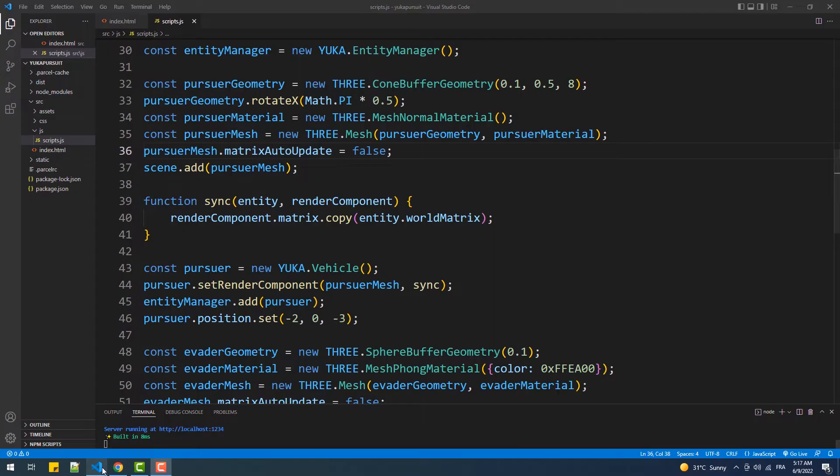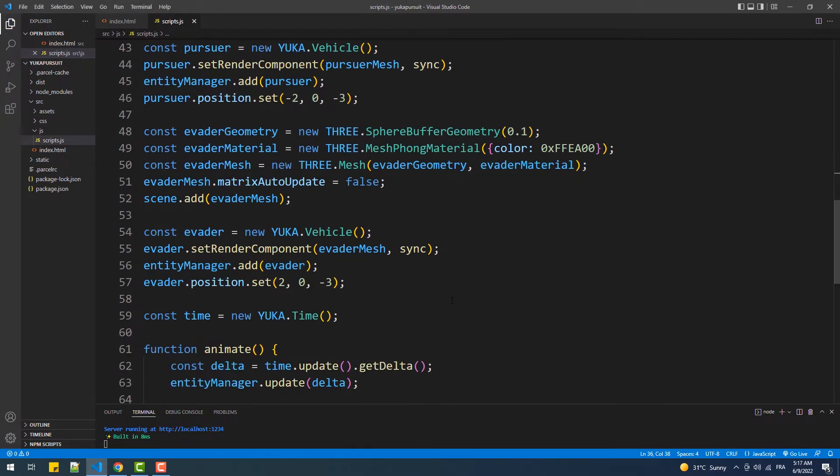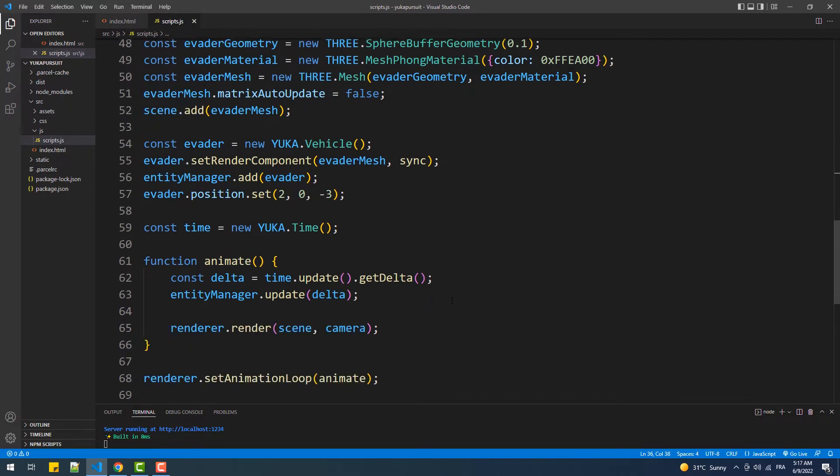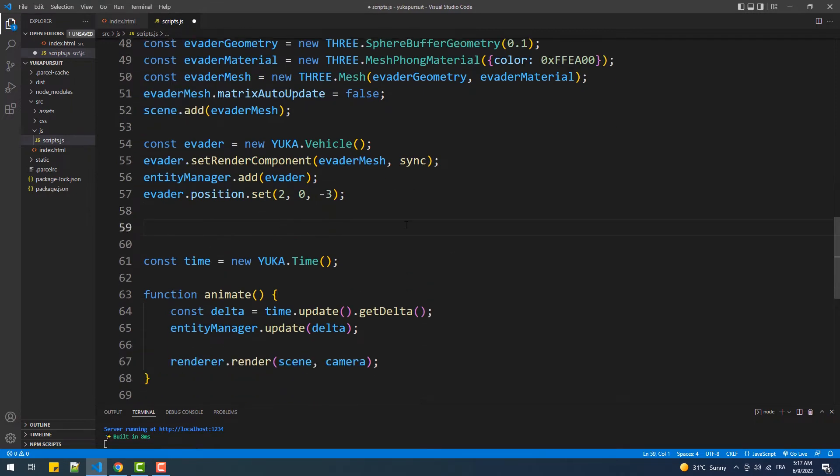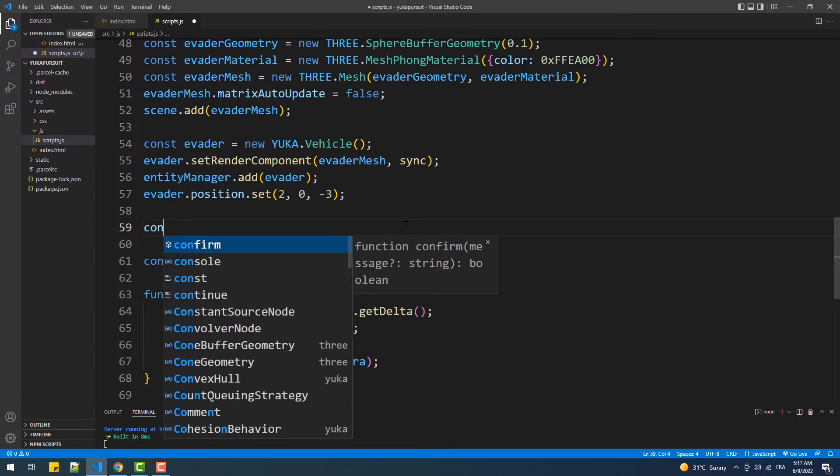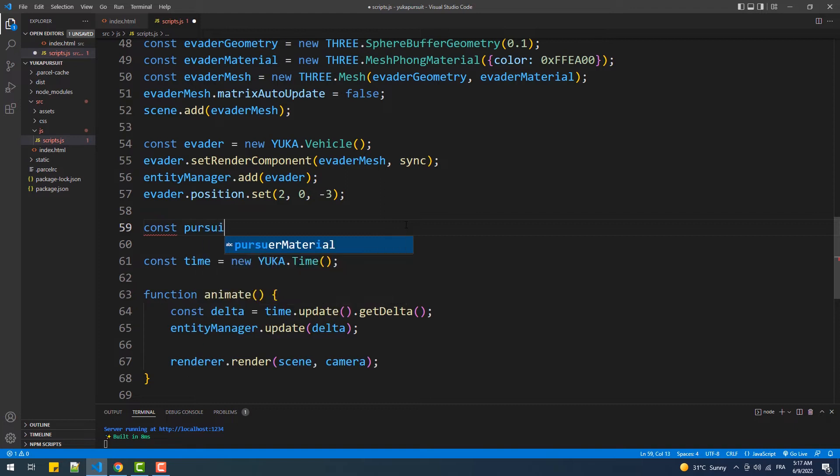As you can see here we have two meshes representing the pursuer and the evader agents. Furthermore, each mesh is linked to a vehicle instance. Having said that, to add the pursuit behavior we'll create an instance of the pursuit behavior class and pass the evader as an argument to the constructor.